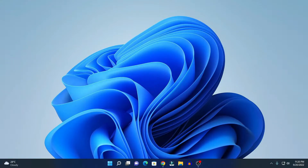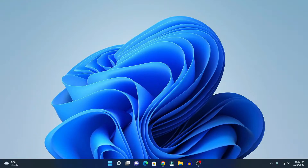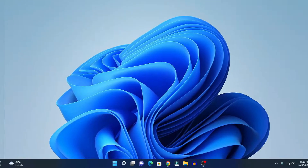Hello everyone, I am back with another video. In this video, we are going to discuss how we can update Windows 11 to the latest version of Windows 11, that is 22H2. So that's been said, let's get started.